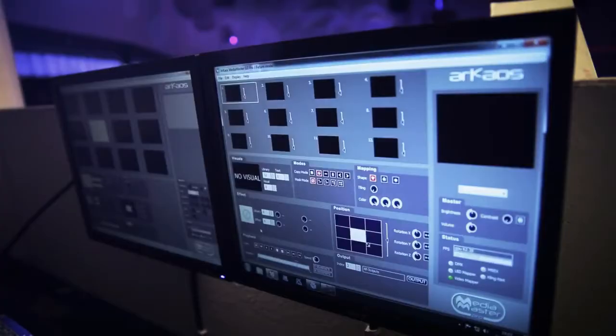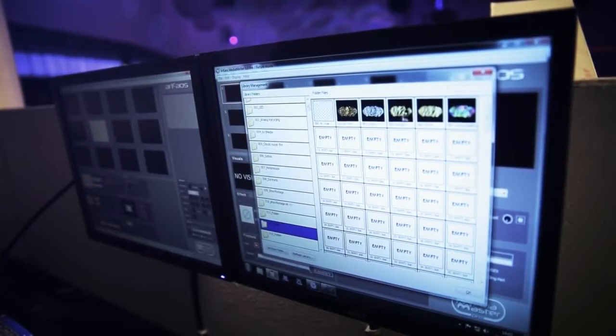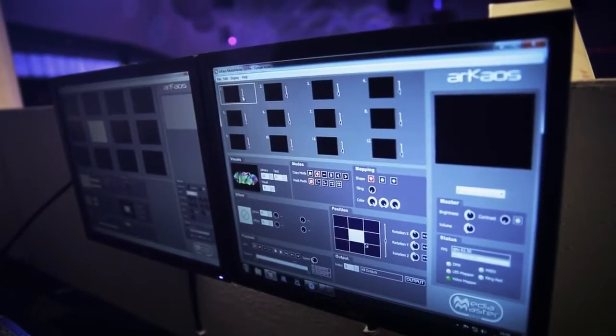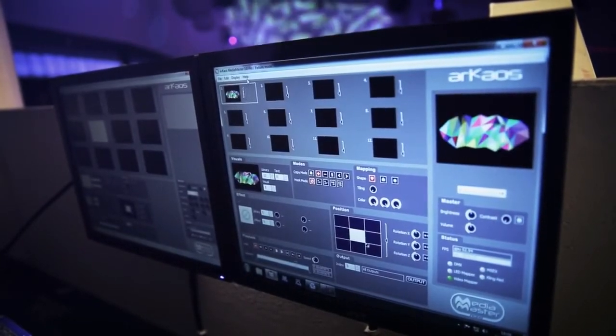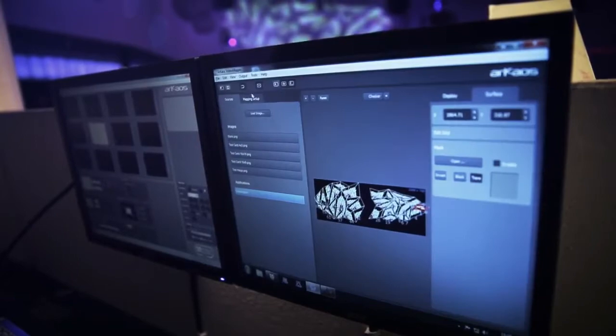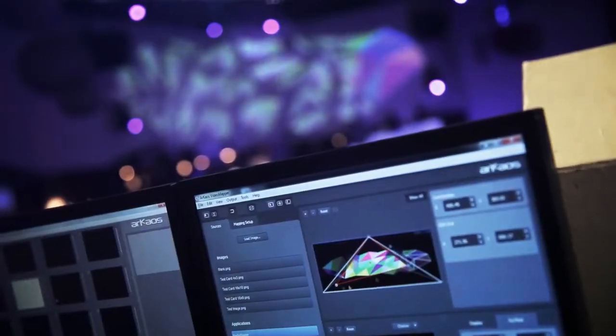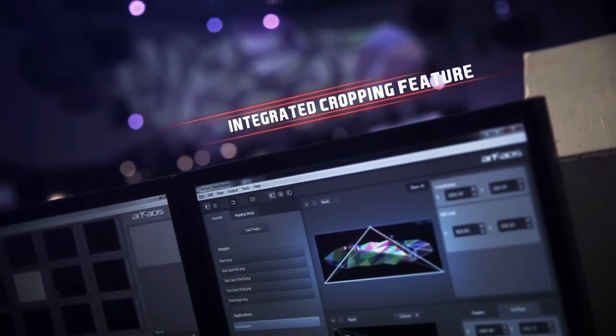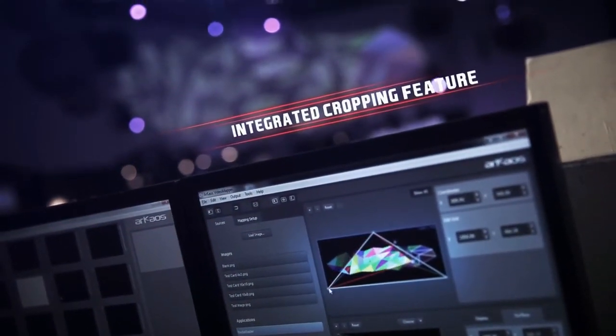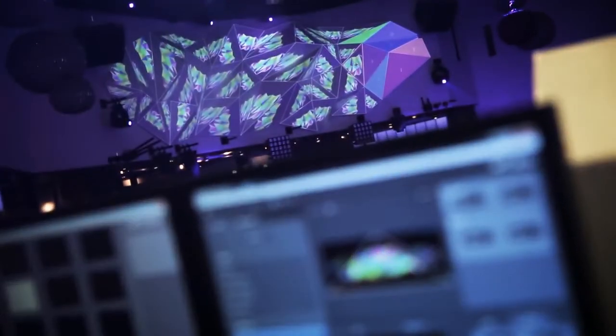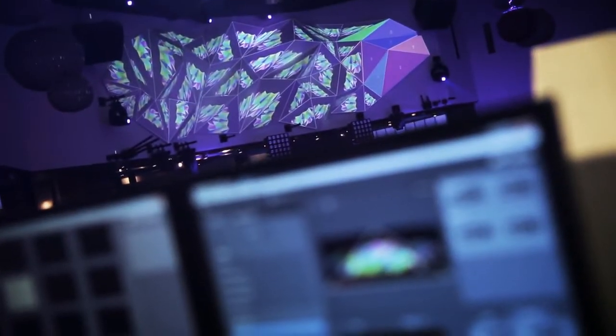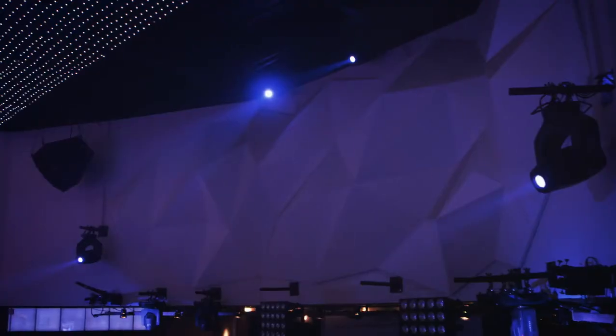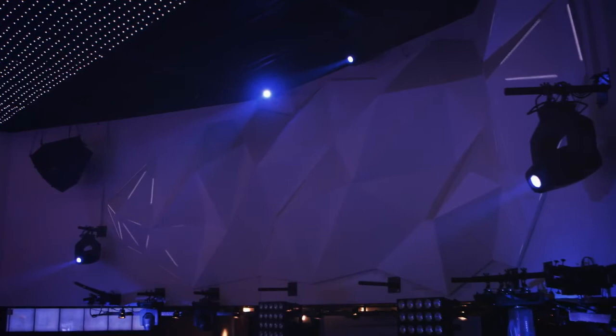When you combine the huge potential of MediaMaster with the potential of VideoMapper, you're able to assign each video to up to 200 surfaces. Editing your content easily thanks to the integrated cropping feature, and then simply assigning the content to your projection surface.